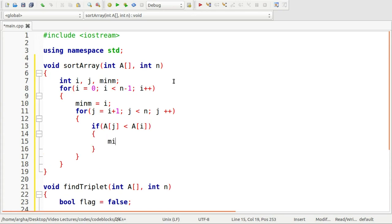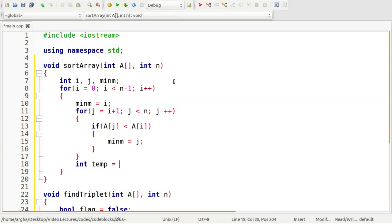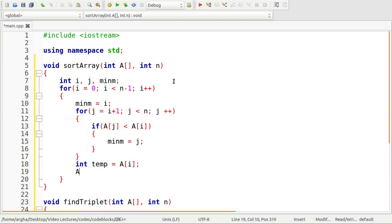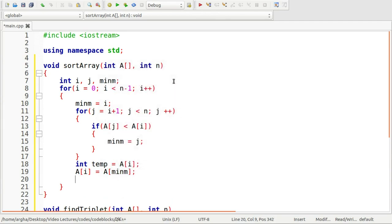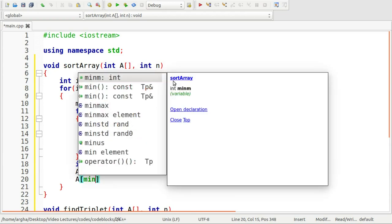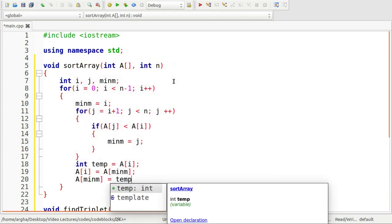I will start with j is equal to i plus one j is less than n and j plus plus. Okay here I need to assign i to this min variable. So here I am going to check this condition if array of j is less than array of i, then we are going to say minimum is equals to j.